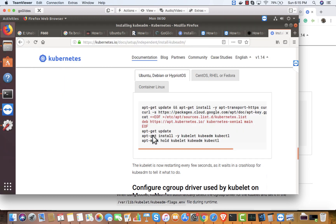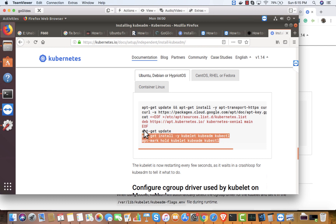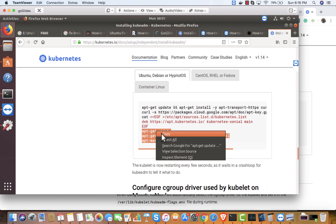That was successful. Now update and install kubelet, kubeadm, and kubectl all at once. Let me try installing all three.